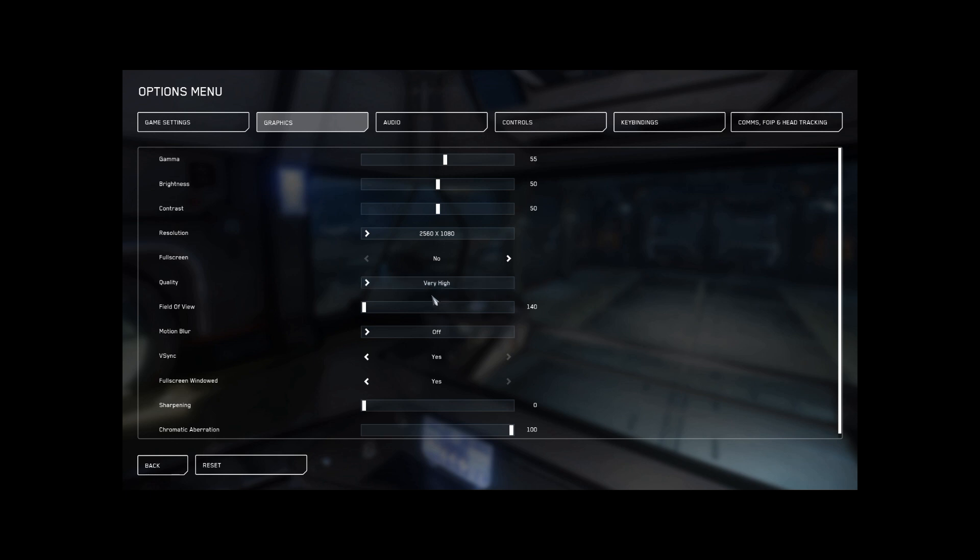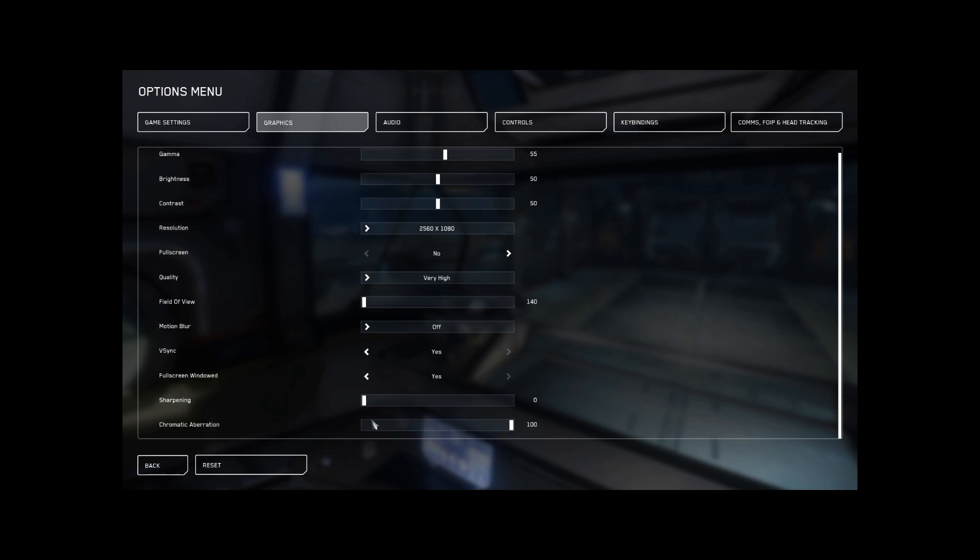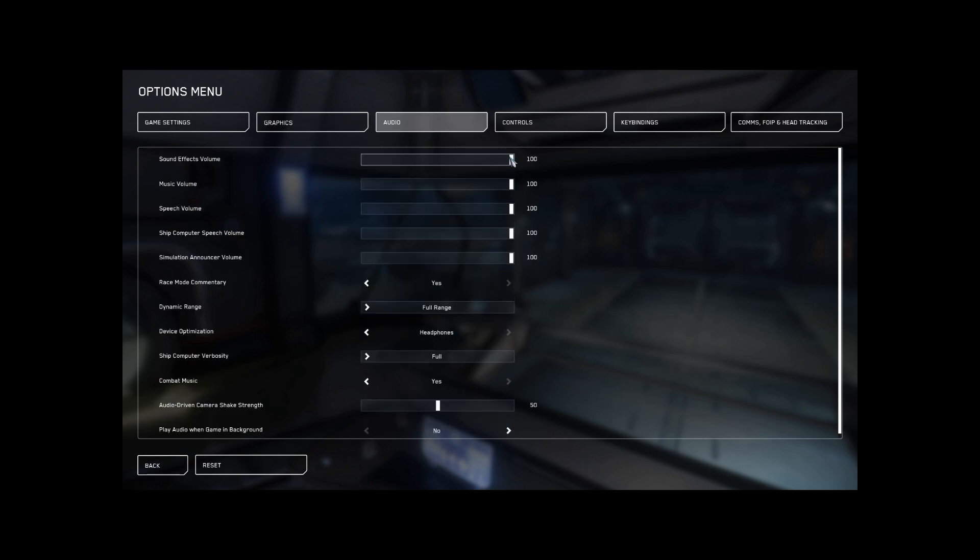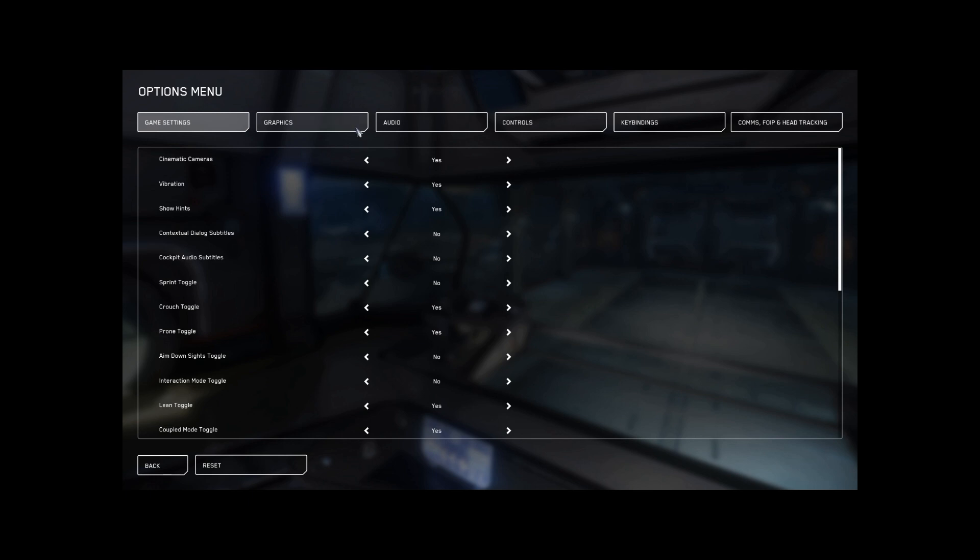All right. Let's see. So here we go. What else? Chromatic aberration, I turn that off. Then I go. What else? Audio. This music's got to go way down. That's better. Music way down.